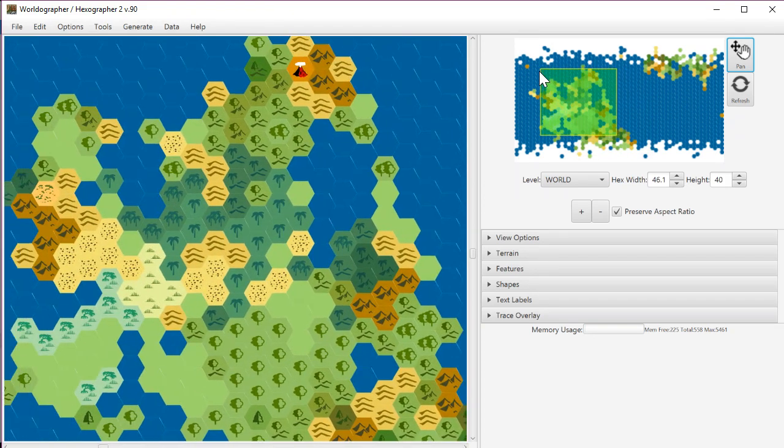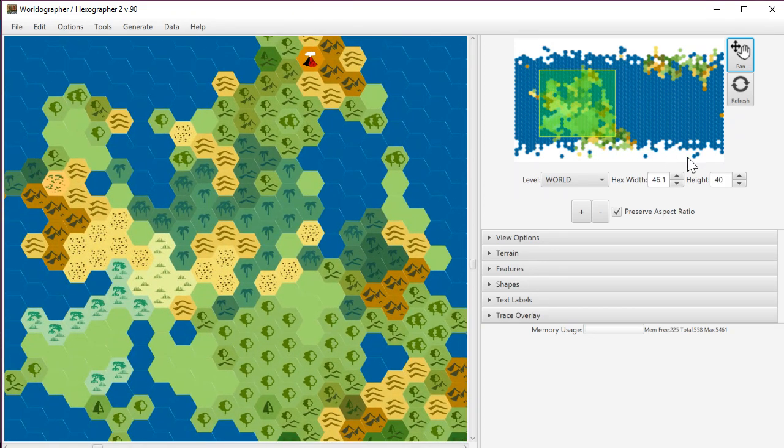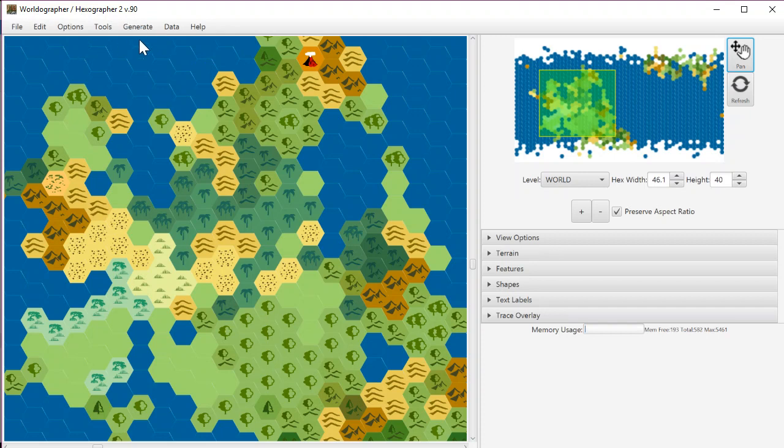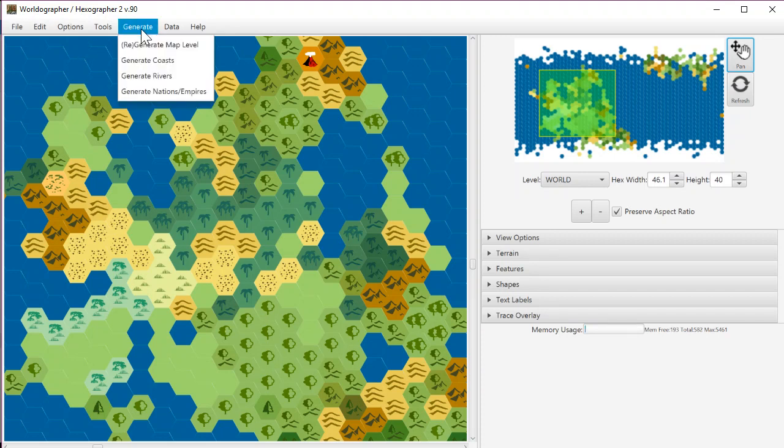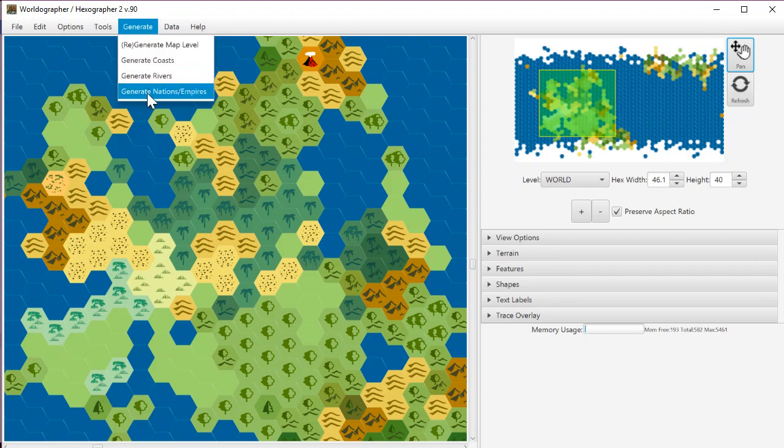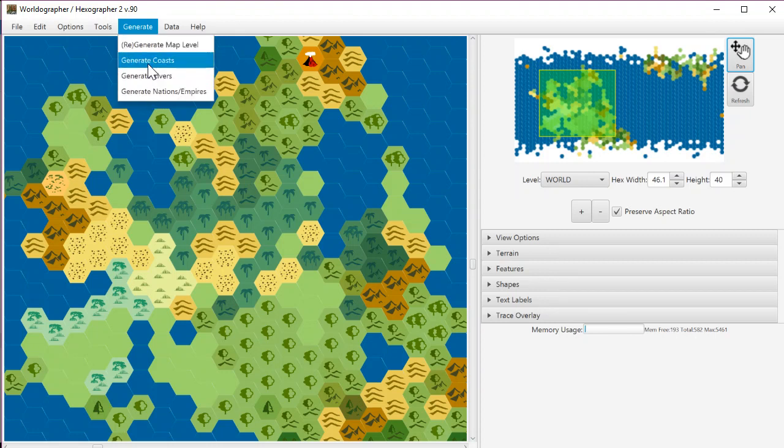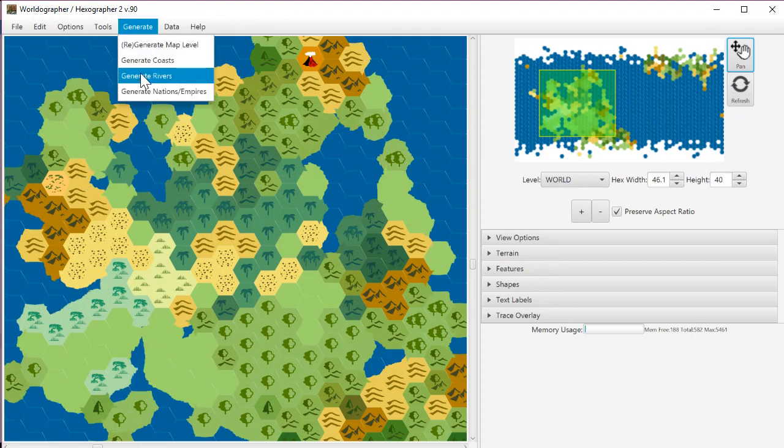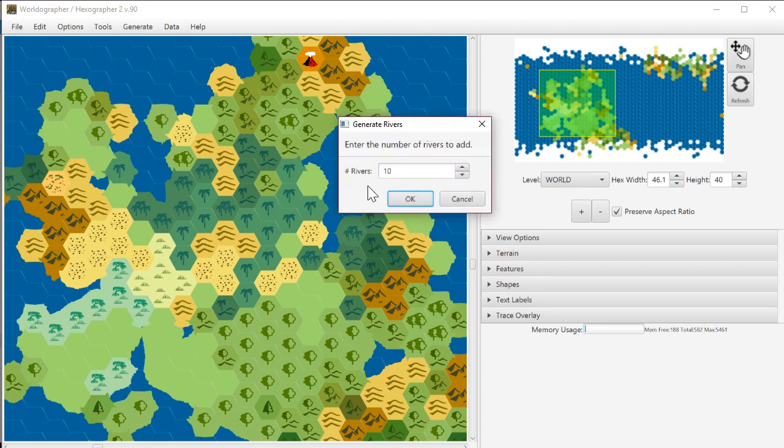Scroll around to the more interesting parts. One of the things that's new is we moved a couple of menu items to a new menu bar top-level option, which is this Generate menu. So you can do Generate Coasts, Generate Rivers, and Generate Nations all off of there.